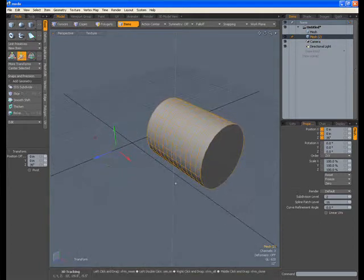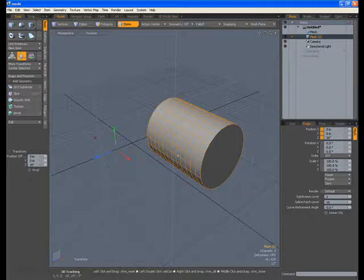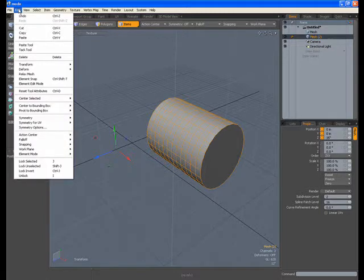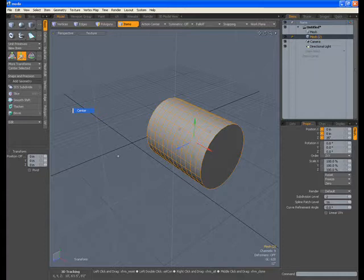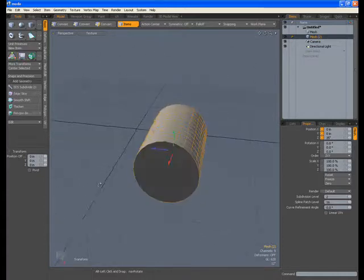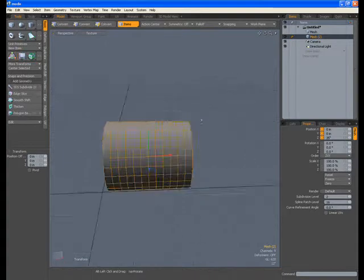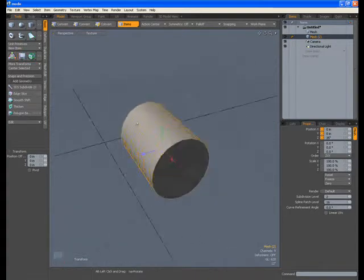Now there is — sometimes slightly more confusing than other applications — an Action Center, and this is all about the way the tool interacts with the object. However, to quickly get the tool handle back into the center of the object, all we do is go to Edit and then Pivot to Bounding Box Center. You can see it locks straight to the center, which eliminates the problem of having the handle elsewhere. We'll go into the Action Center a bit later on.